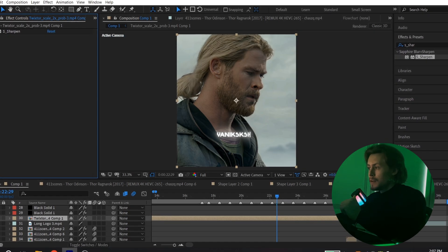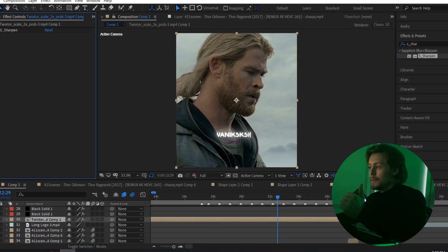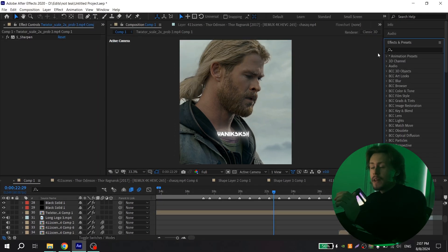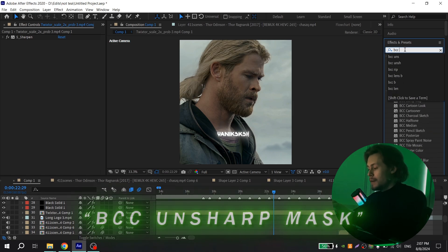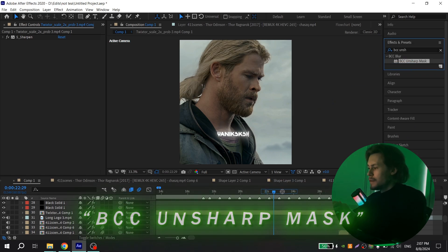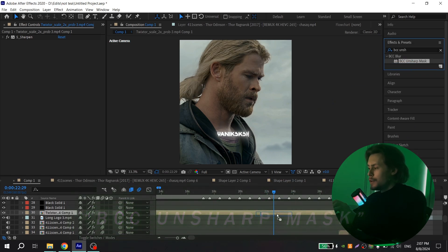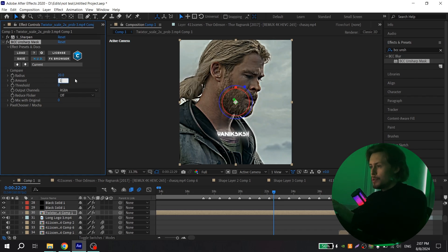After that, again go to effects and find BCC Unsharp Mass and add to your clip. For radius, put 20, and for amount, put 10.